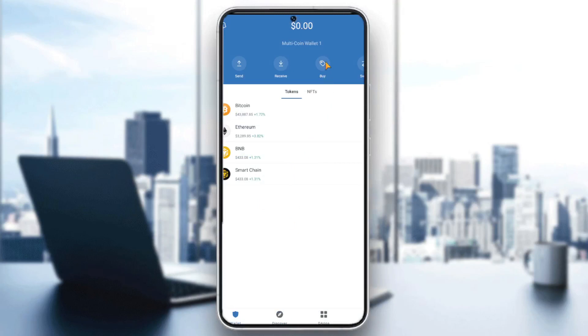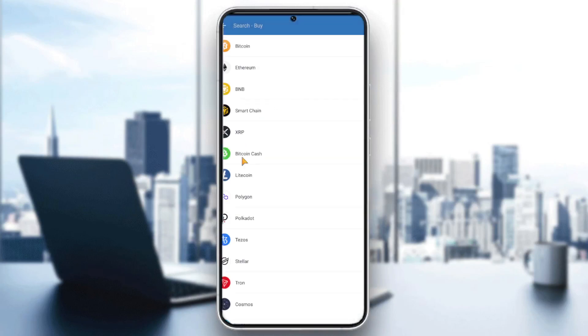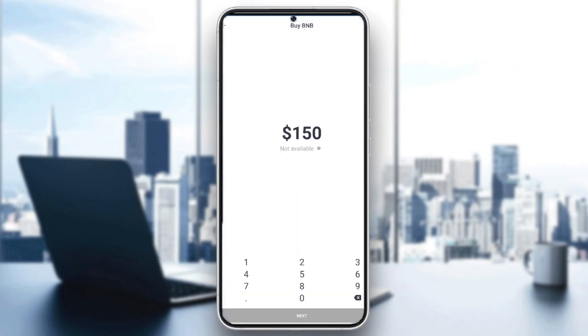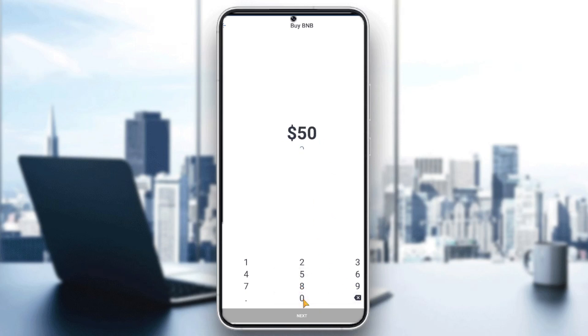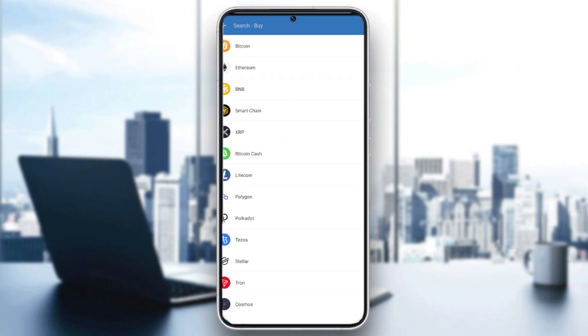It's very easy, very simple. Click here 'Buy' and you choose a token. For example, you buy BNB, choose the amount you want to buy, for example $50. And it's not available, so we will choose another one.